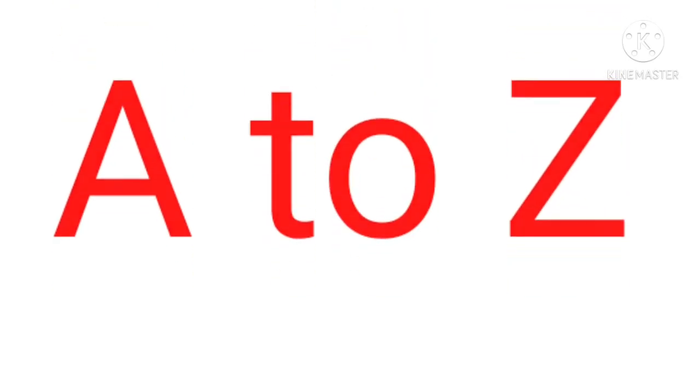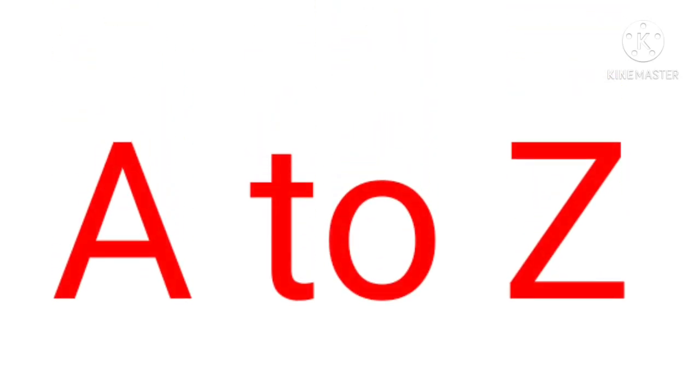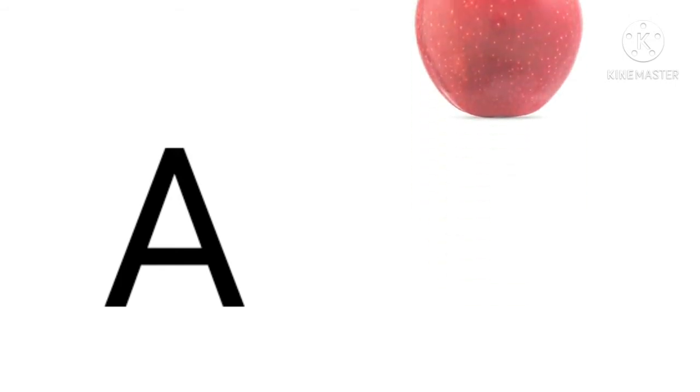This video is specially for kids, A to Z. A for apple.